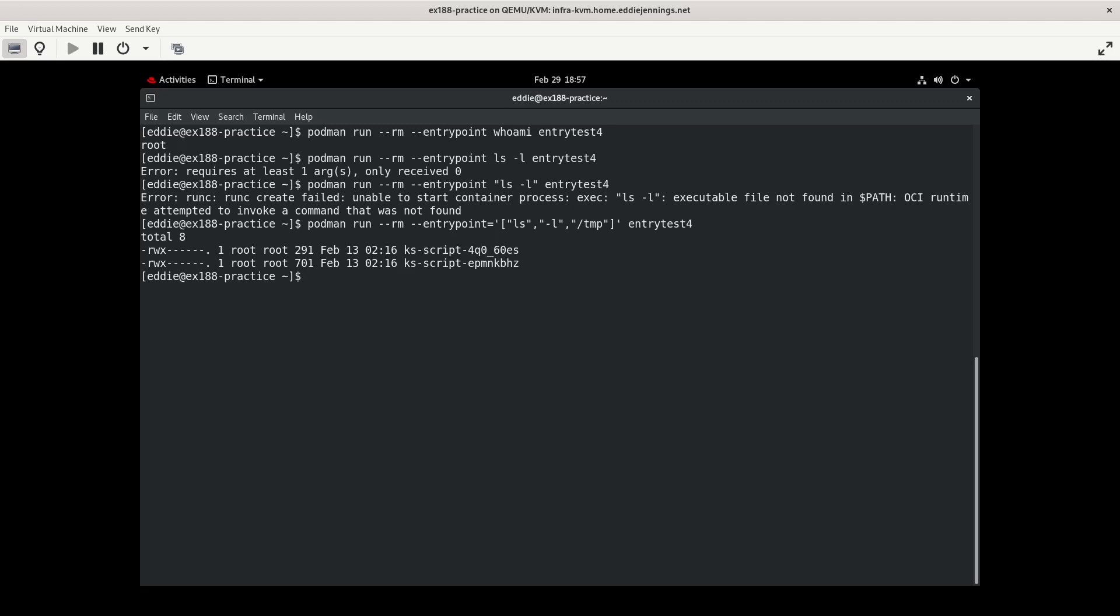So, I mean, you can alter the entry point if you want. I'm not sure a practical use for that necessarily because I would just need to build another container image with the entry point that you want. But it is possible to do.